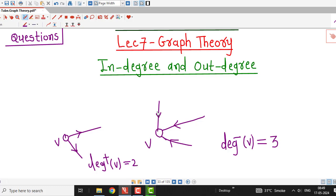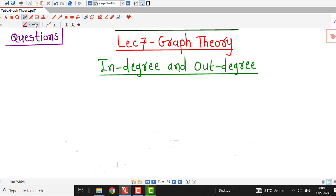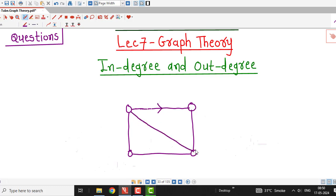Similarly, out-degree of a vertex is nothing but the number of edges beginning at vertex V. There are two edges beginning at vertex V, therefore out-degree of vertex V is 2. So in-degree means the number of edges ending at a vertex or going to a vertex, and out-degree means the number of edges going out of that vertex. Now the question we are going to answer: suppose we have any directed graph, and if we add the in-degrees of each vertex, what will be their sum?